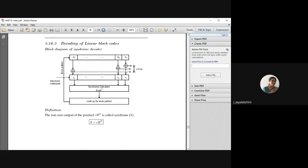What you have in the syndrome calculator is the received vector multiplied with the parity check matrix transpose H transpose, where H is the parity check matrix. This results in the corresponding error pattern. That particular error pattern is XORed with the received code vector, and we check each bit location. Whenever there is a change — say a 0 was received but the actual transmitted bit was 1 — you can identify the location where the error occurred and correct it.